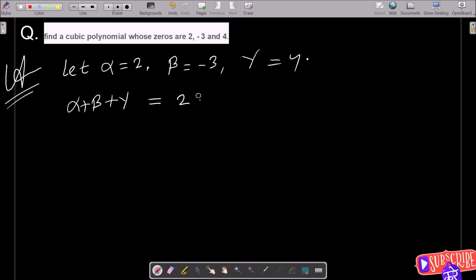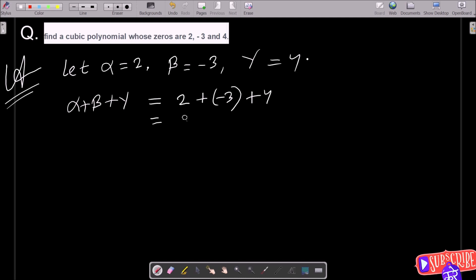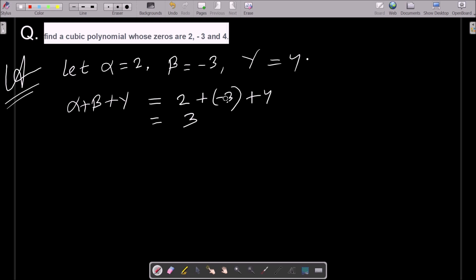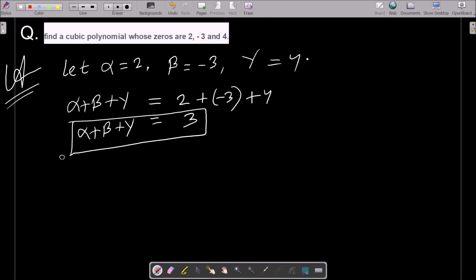So putting in the values: 2 plus minus 3 plus 4. First, 2 minus 3 gives minus 1, then minus 1 plus 4 gives 3. So the value of alpha plus beta plus gamma is 3.